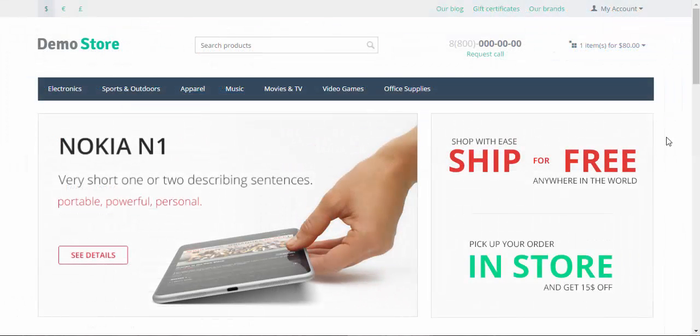To finish my lesson, I would like to remind you that you can edit shipping properties of all products via CSV files. Thanks for watching and see you in the next CSCard video tutorials.